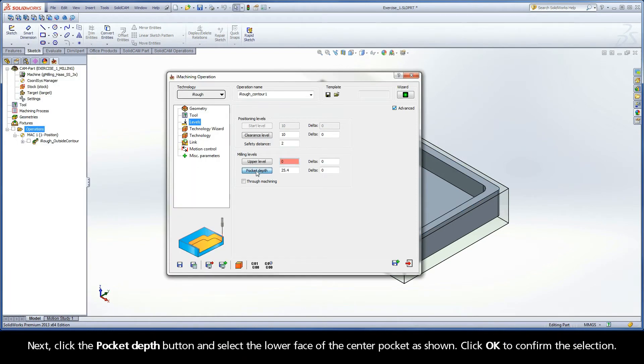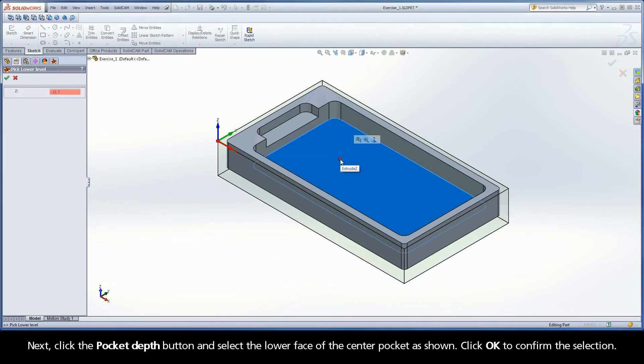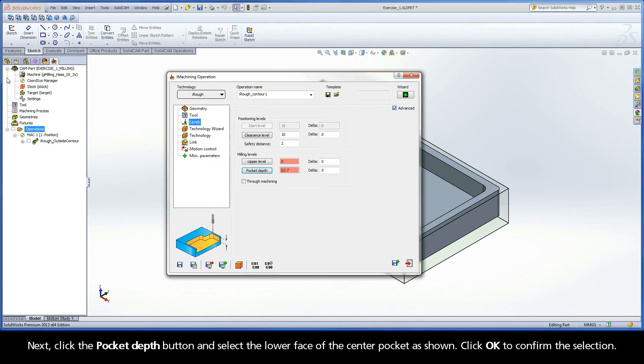Next, click the Pocket Depth button and select the lower face of the center pocket as shown. Click OK to confirm the selection.